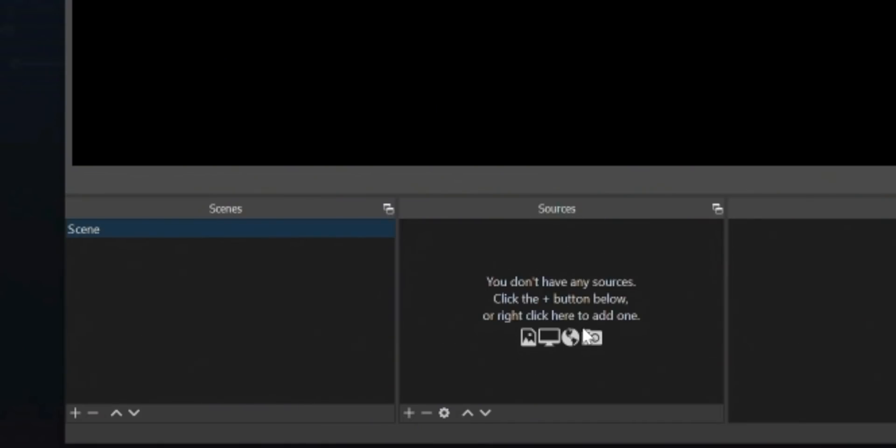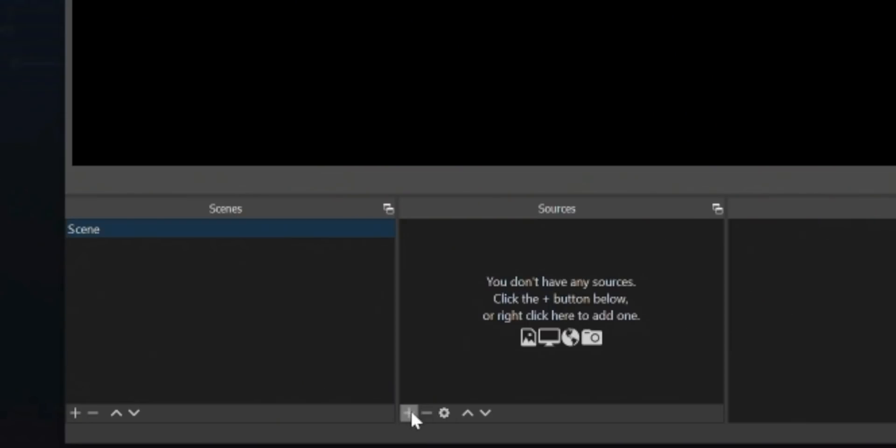Let's talk about sources for a bit. Every source is an individual element on your stream that makes the big picture. A source can be your camera, your gameplay, your overlay, your artwork. All those little things are separate sources, and you add them together with this little add button here, putting them all in until it paints the picture of the stream you're looking for.